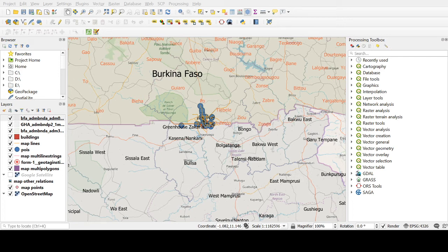The vector data model has two variants: the spaghetti vector data model and the hierarchical vector data model. These are just names describing different ways of representing the same vector points, lines, and polygons. It's a matter of semantics, but I do ask exam questions on this, so take note.